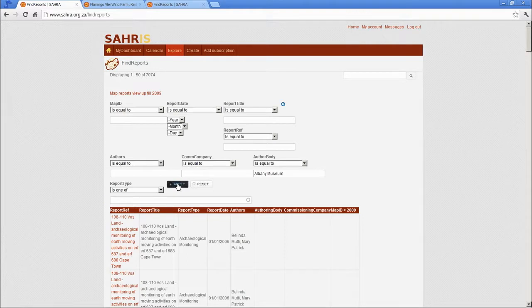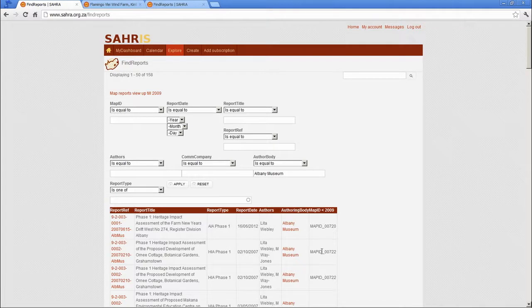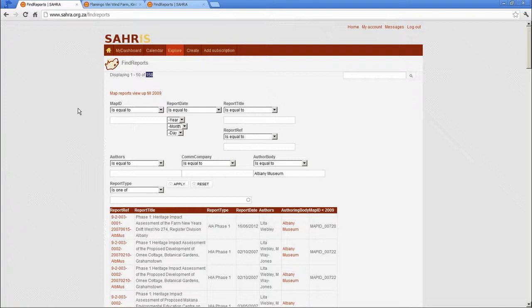And this will pick out just the Albany Museum's files. And you can see the filter automatically updates. So there are 158 reports mapped.